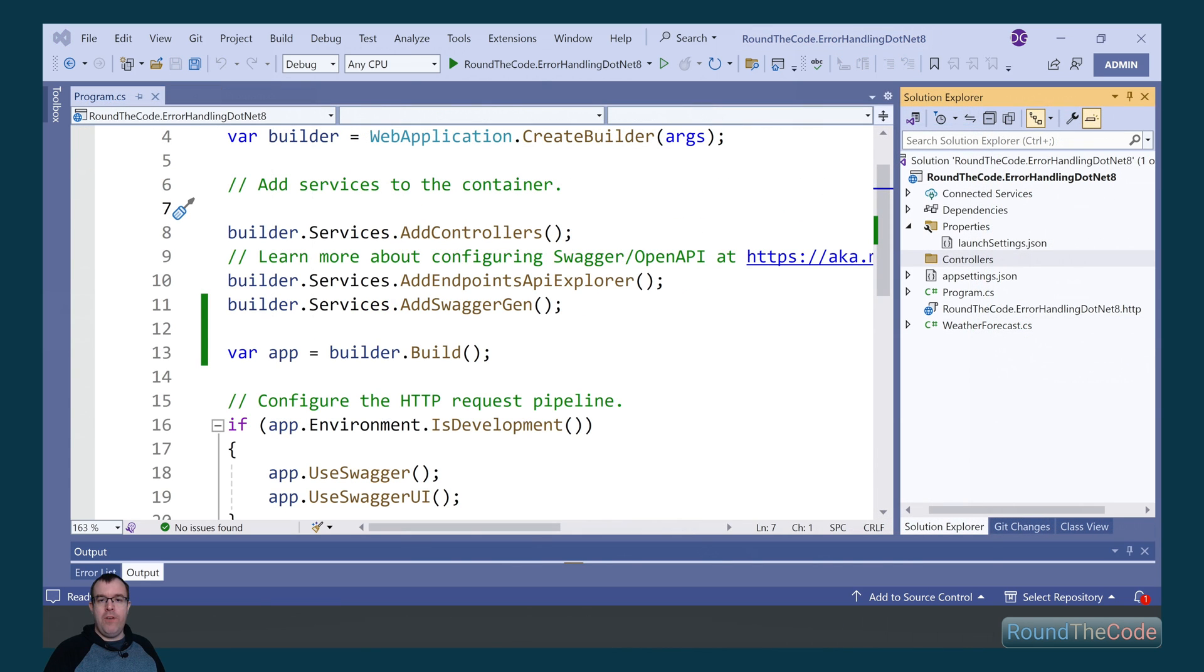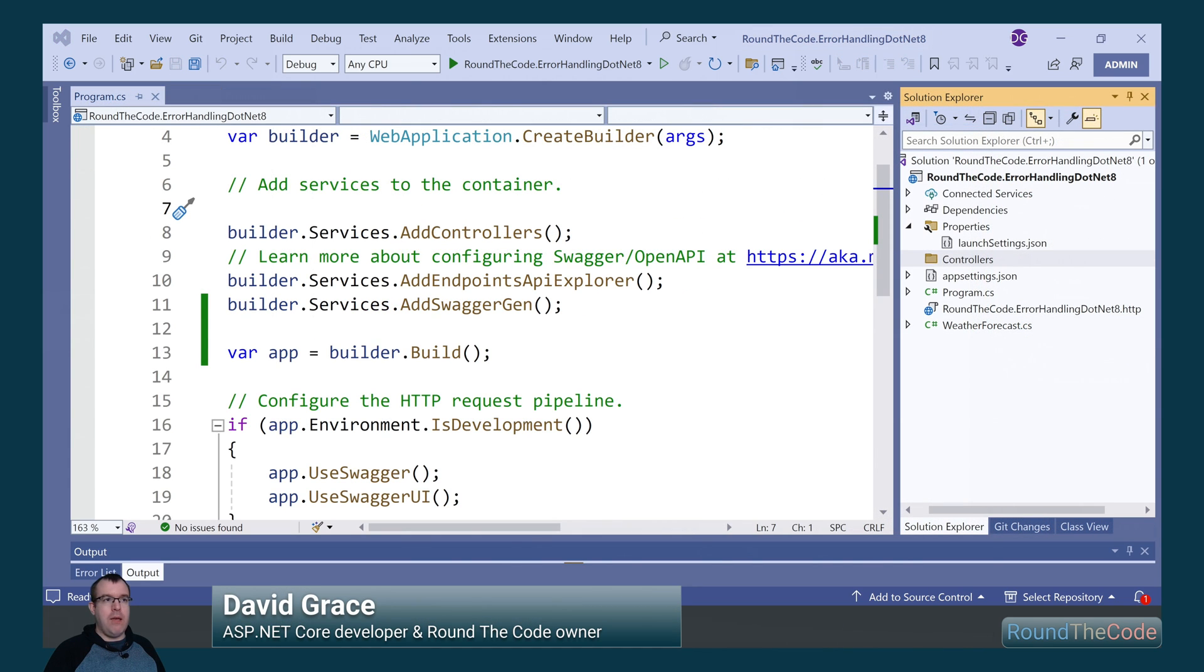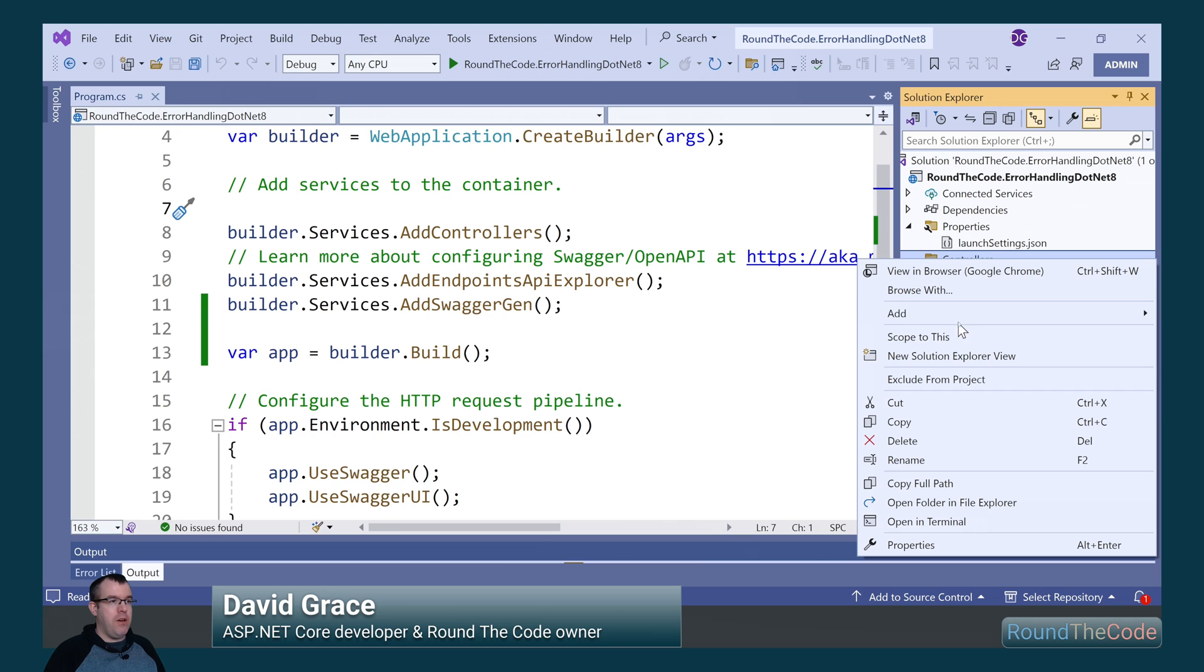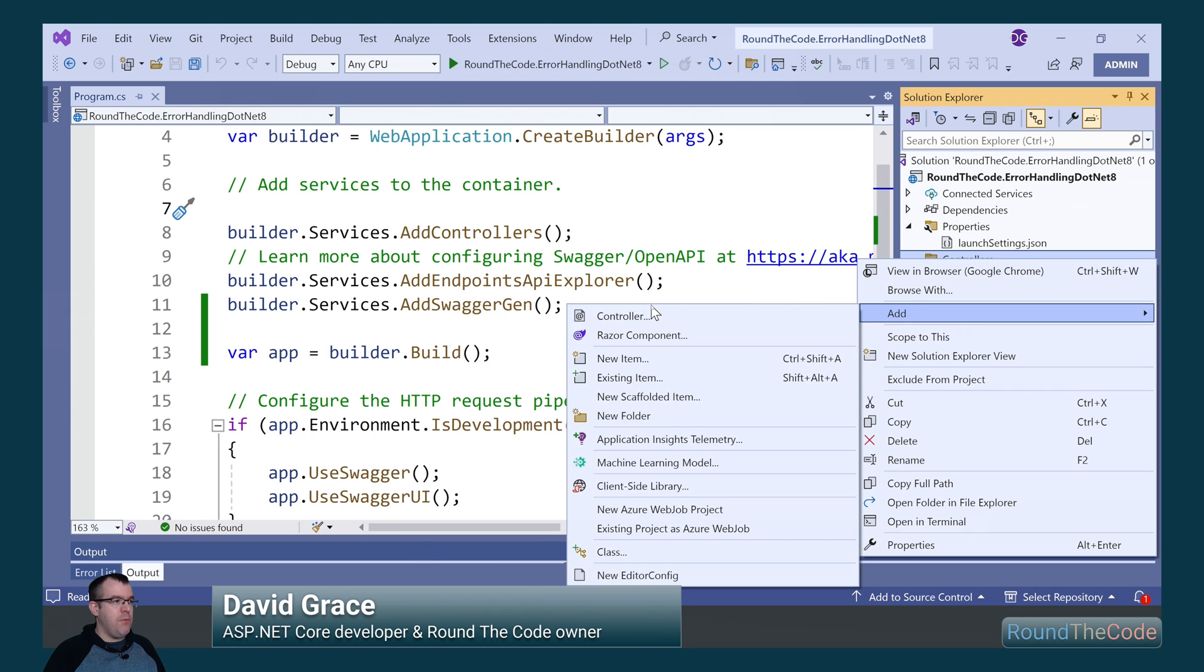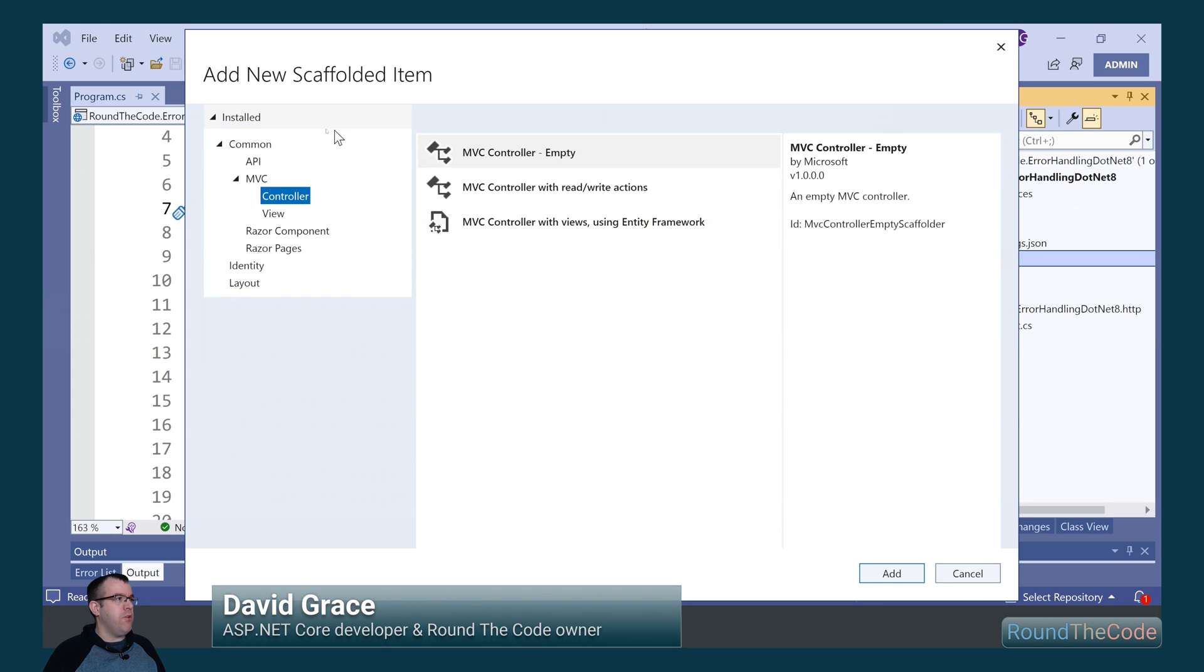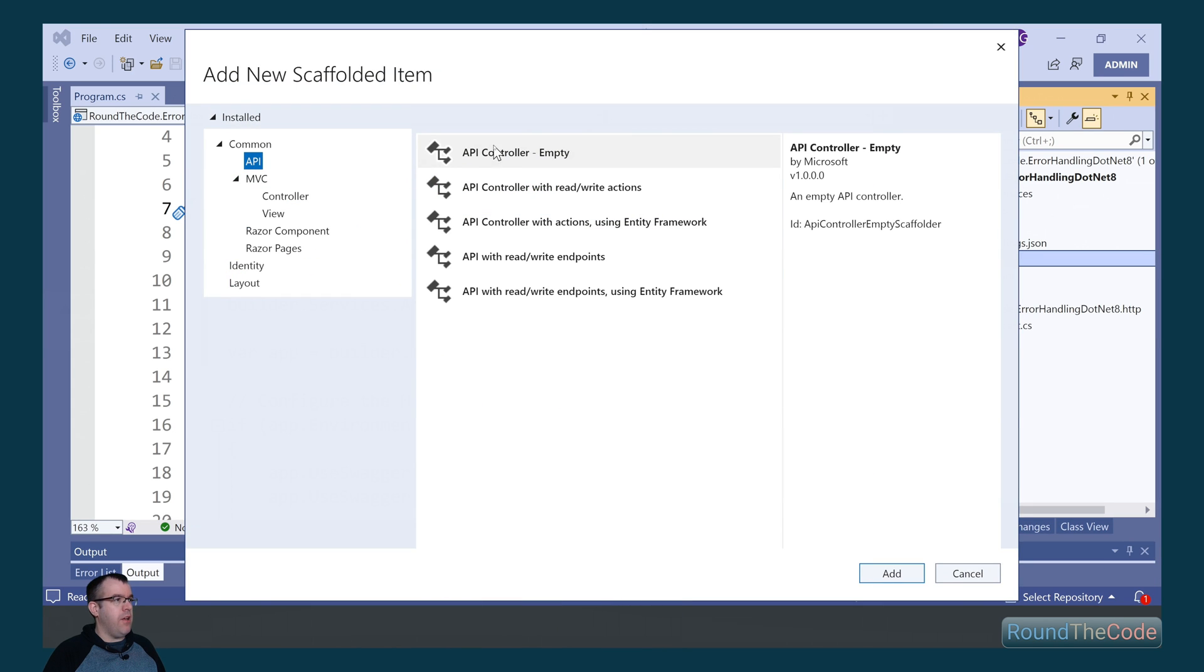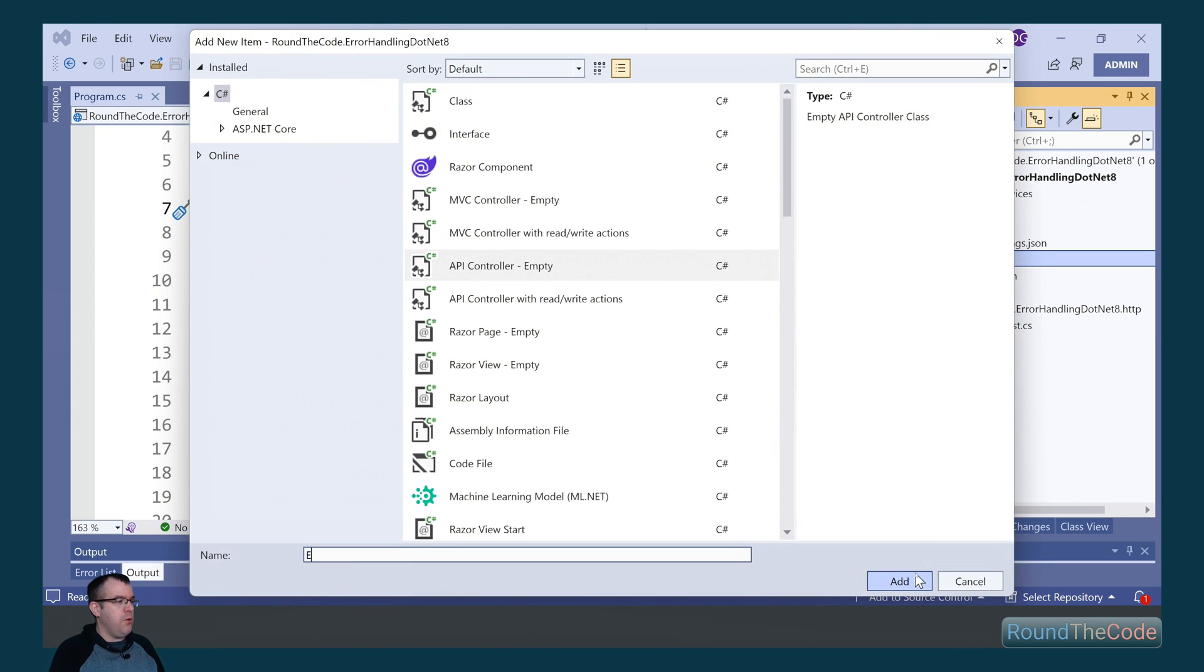We're first going to throw an exception in our ASP.NET Core Web API. To do that we're going to add a new controller, select API controller, and call it Error Controller.